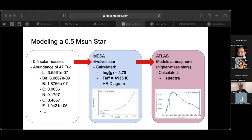This is the process of calculating the spectra of a 0.5 solar mass star with the chemical composition of 47 Tuc. Some of the abundances are listed there — like percentages of the amounts of metals in the star. We input these parameters into MESA and it gave a surface gravity of about 4.78 and a surface temperature of about 4,135 Kelvin. As a bonus, we can also plot the HR diagram of the star using MESA, but more details on that in a moment.